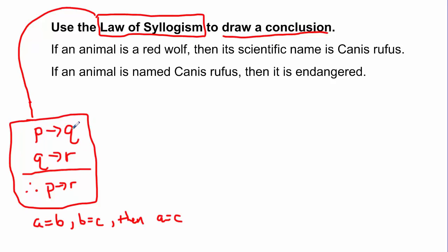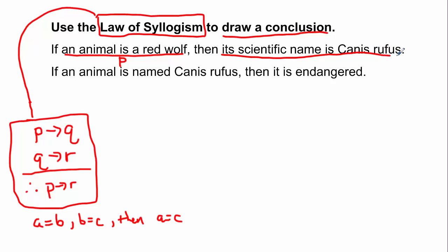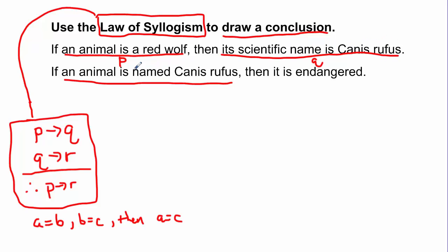Now that I know law of syllogism, I'm going to convert these conditionals into symbolic form. If an animal is a red wolf — whatever comes after 'if' is my hypothesis — I'll call that P. Then its scientific name is Canis Rufus, that's my conclusion Q. For the second conditional, if an animal is named Canis Rufus — notice this is the same exact thing as the conclusion above — so I'll call this Q also, because the conclusion from the first statement became the hypothesis in this second conditional statement.